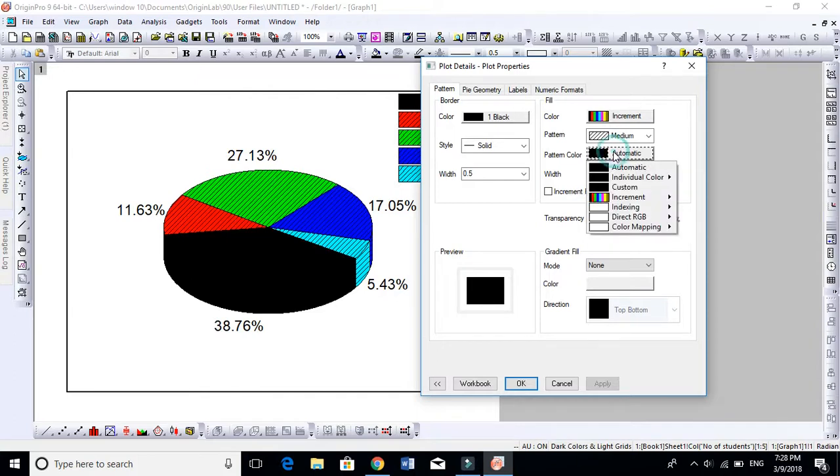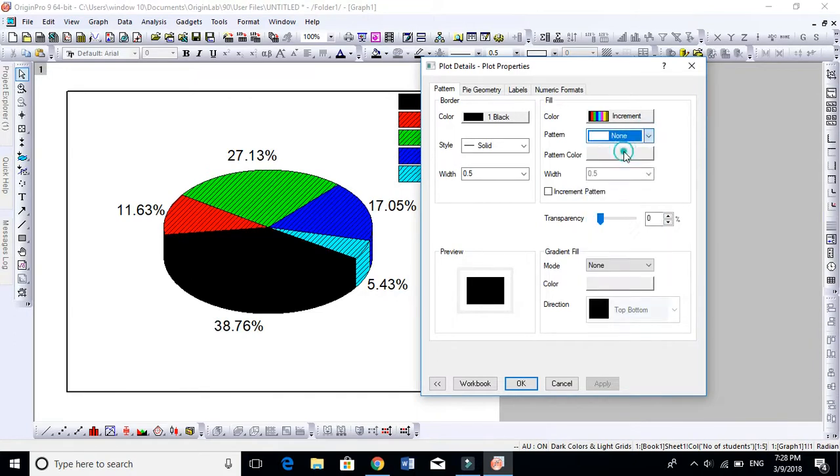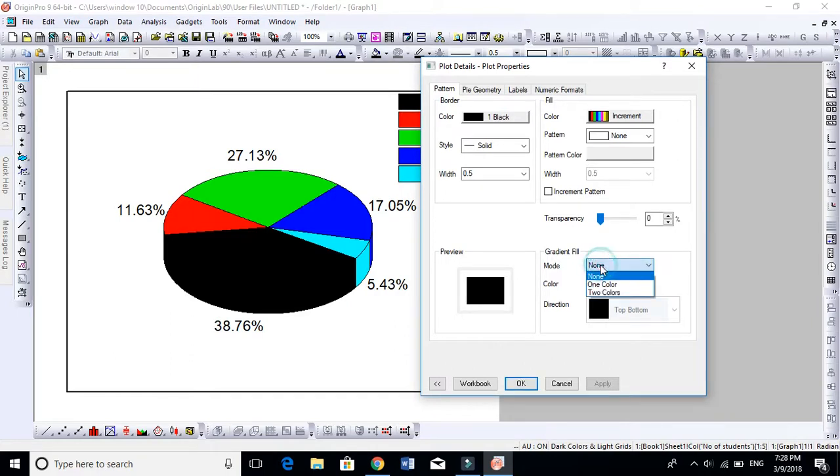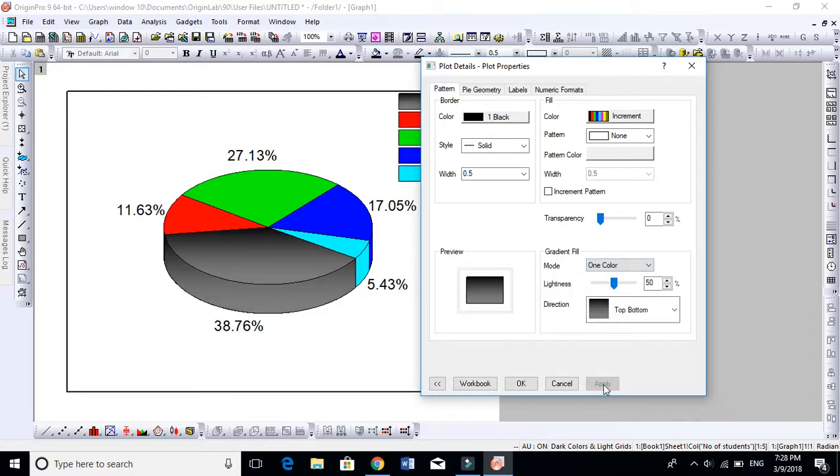We don't want the pattern, I just wanted to show you. These are the gradients. If you want no gradient, it will be none. If you want one color gradient, you can apply it. It will look like this, it looks better.